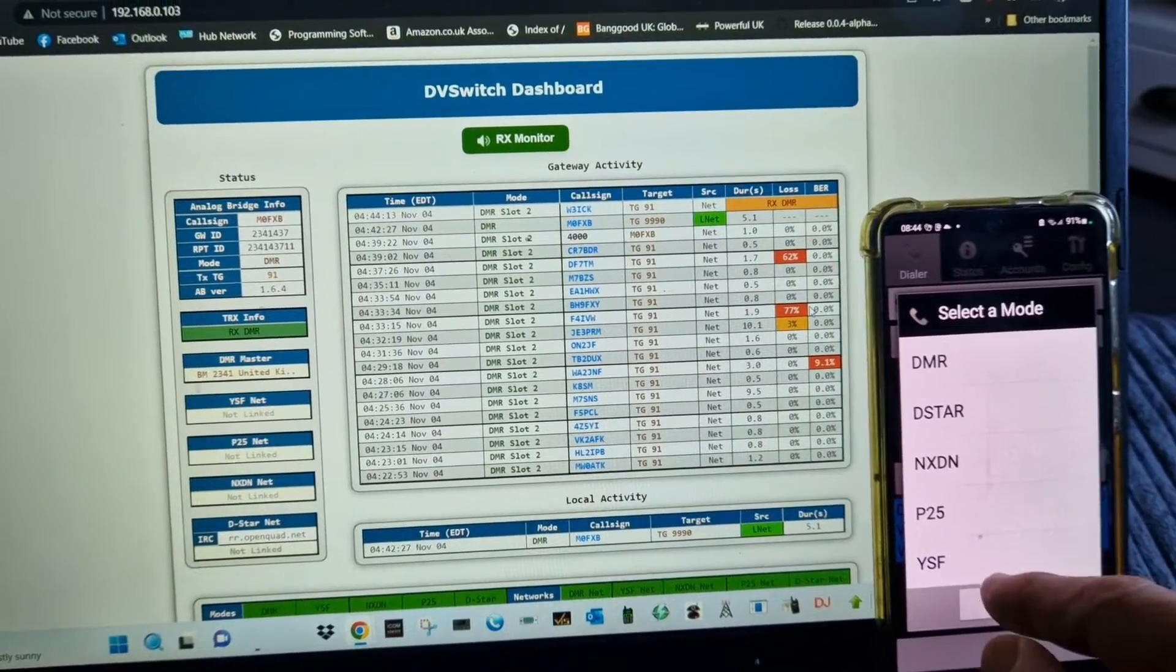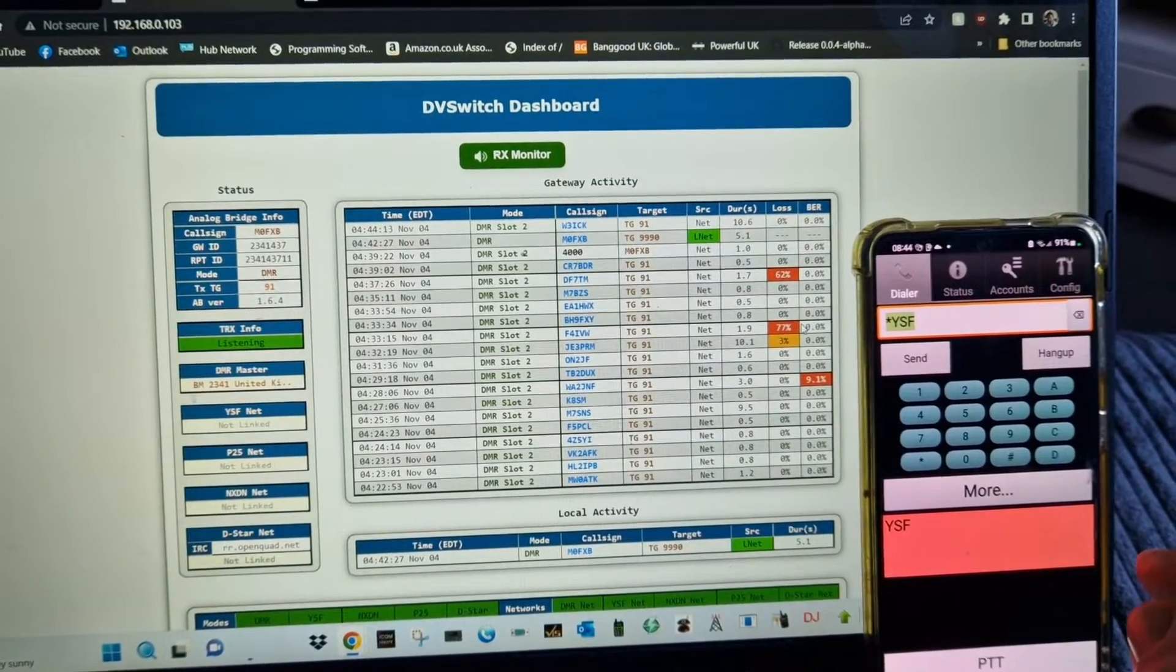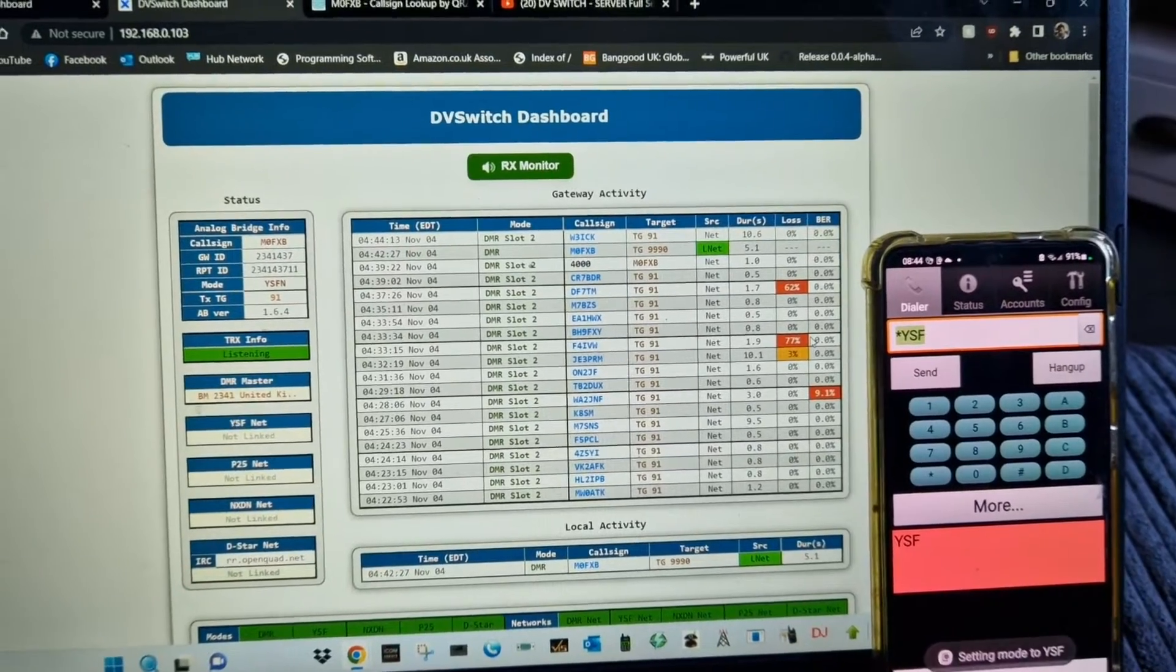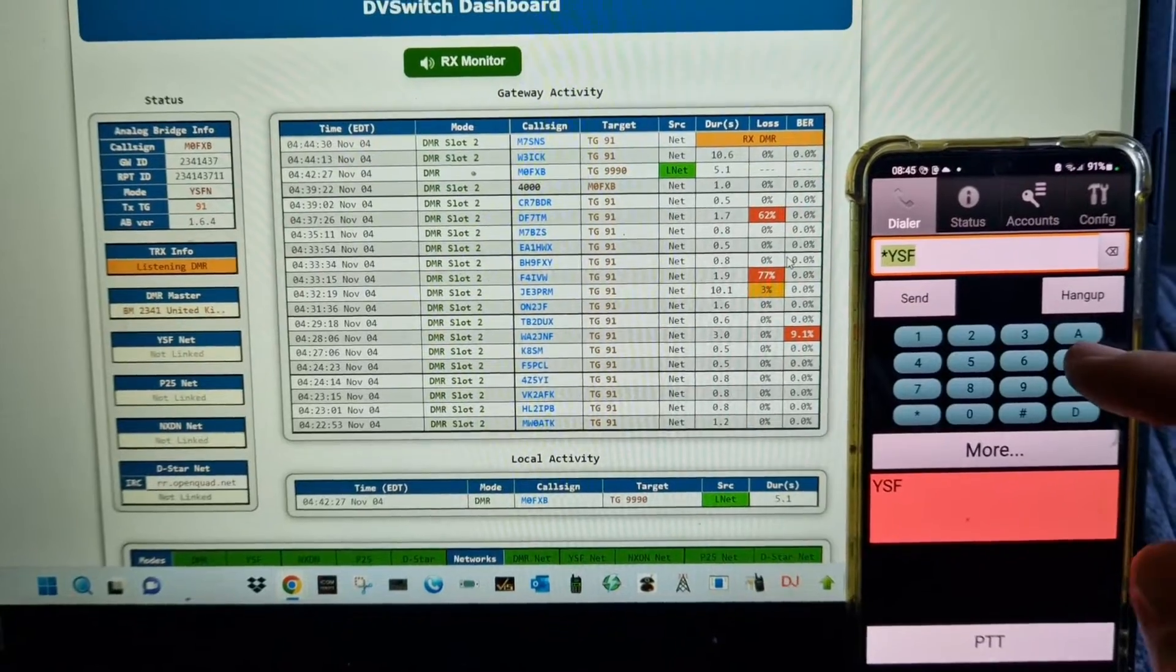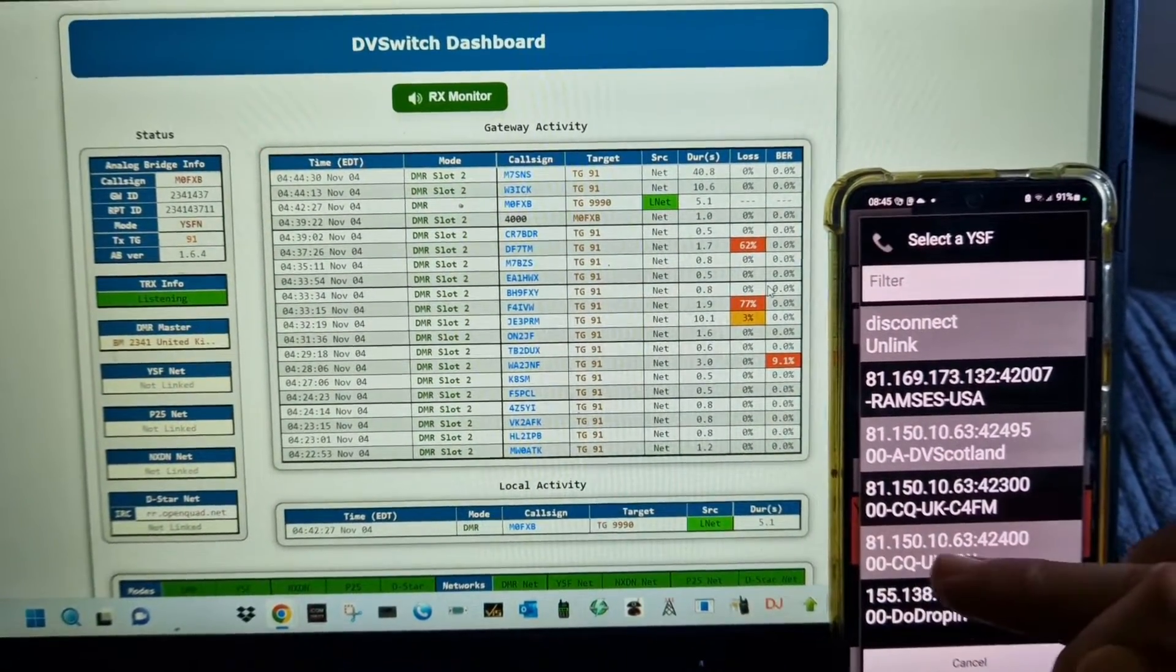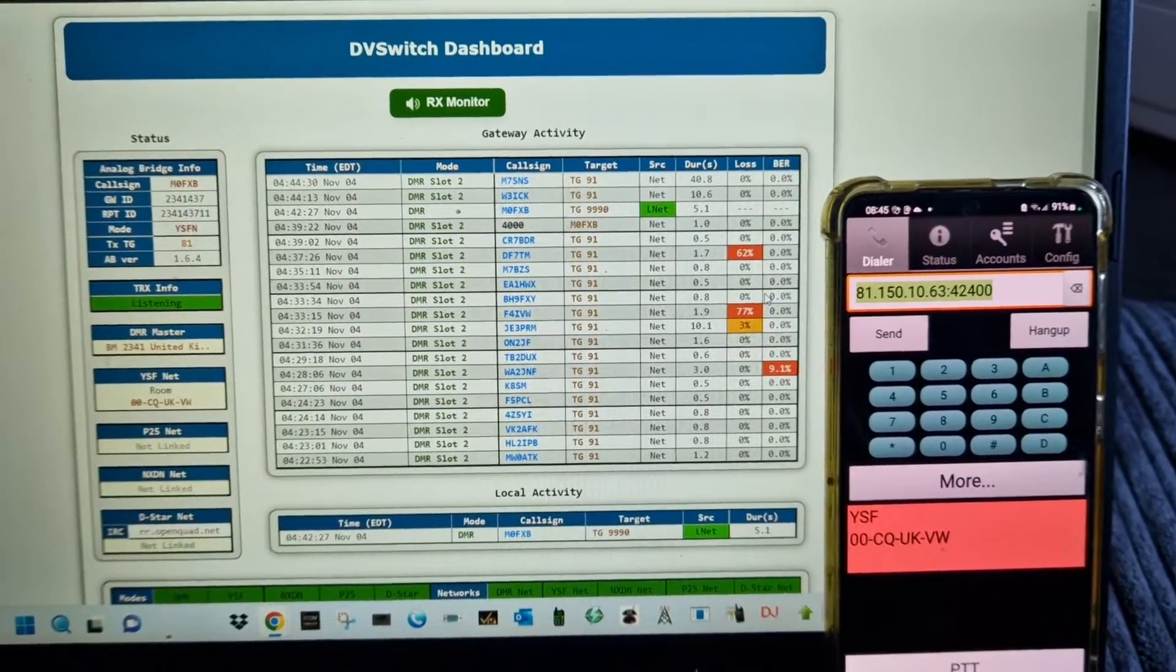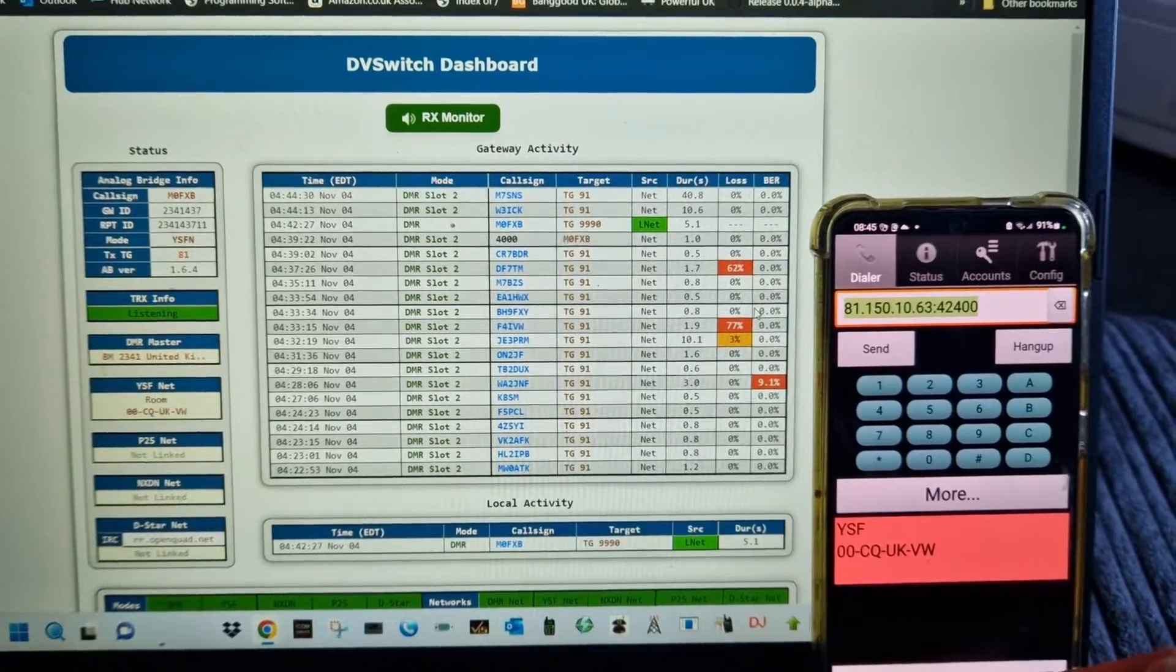Then we hold down the B. Been a while since I've done this. Let's choose one: CQ UK. If someone's there, you'd hear them, or you can PTT - just tap the PTT and look at the dashboard up there.